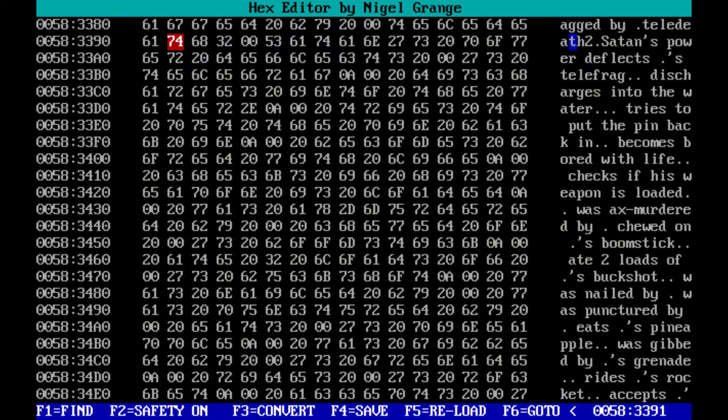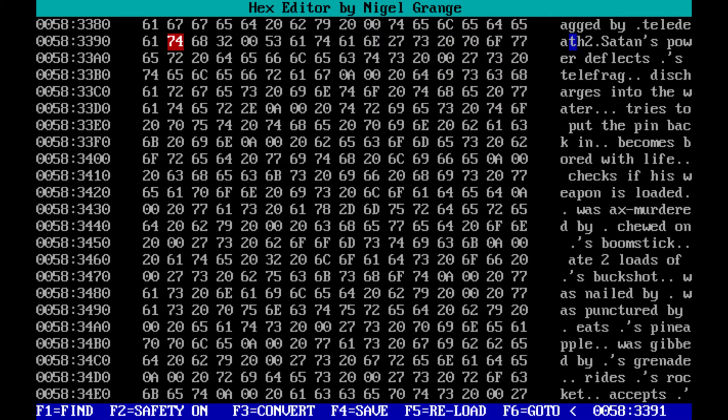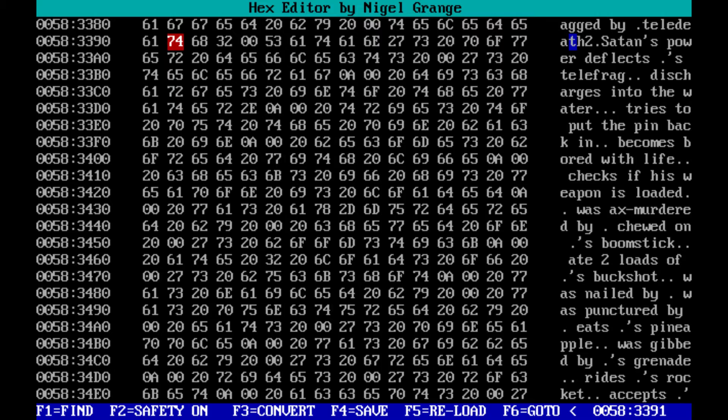Analyzing the data files and finding the death messages did provide one glimmer of hope. Satan's power deflects player names Telefrag. Holy shit! We get to fight Satan himself!